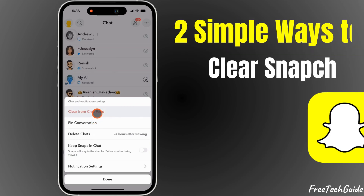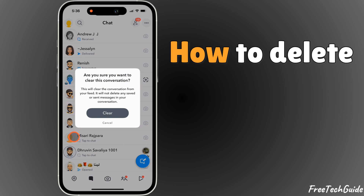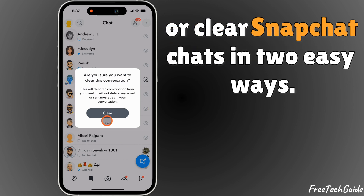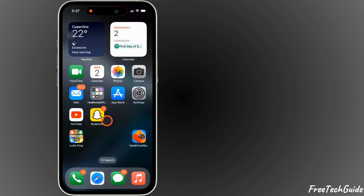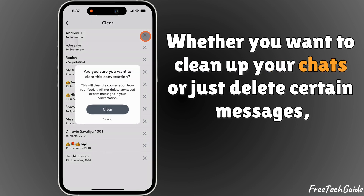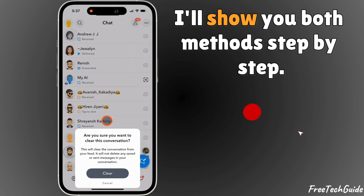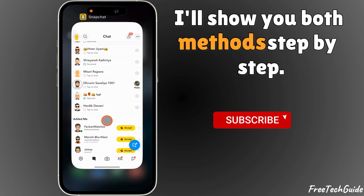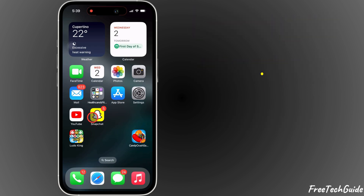Hey everyone, welcome back to Free Tech Guide. In today's video, I'm going to show you how to delete or clear Snapchat chats in two easy ways. Whether you want to clean up your chats or just delete certain messages, I'll show you both methods step by step. Let's get started.